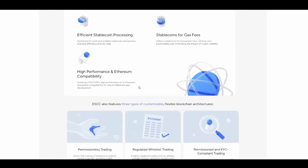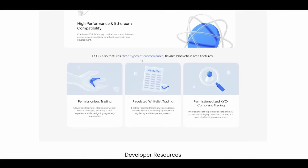ESCC features efficient stablecoin processing, high performance, Ethereum compatibility, and stablecoins for gas fees. It also features three types of customizable, flexible blockchain architectures, including permissionless trading — allowing free trading of stablecoins without central oversight, providing a DeFi experience while navigating regulatory complexities.